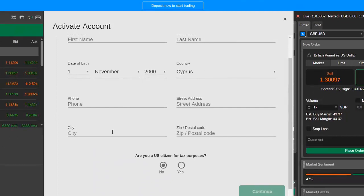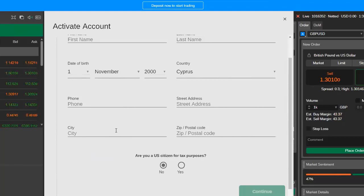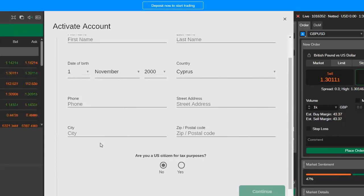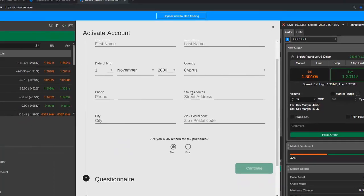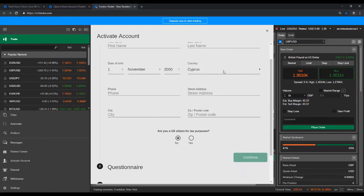Then secondly, we need a color copy of a current valid photo ID document, such as your passport or driver's license, with all of the relevant information visible and clearly legible. So that would be your name, your date of birth, ID or MRZ number, and expiry date. So bearing in mind there that as with any regulated broker, you cannot make any withdrawals from your account until you are verified. So it's not something that you want to put off, also so that you get the most out of trading with Fondex.